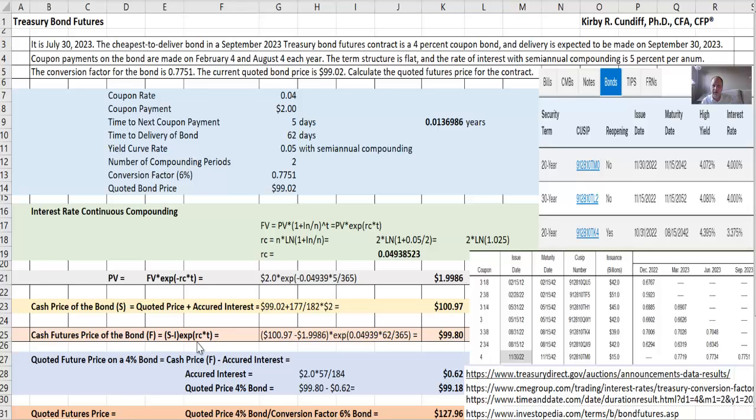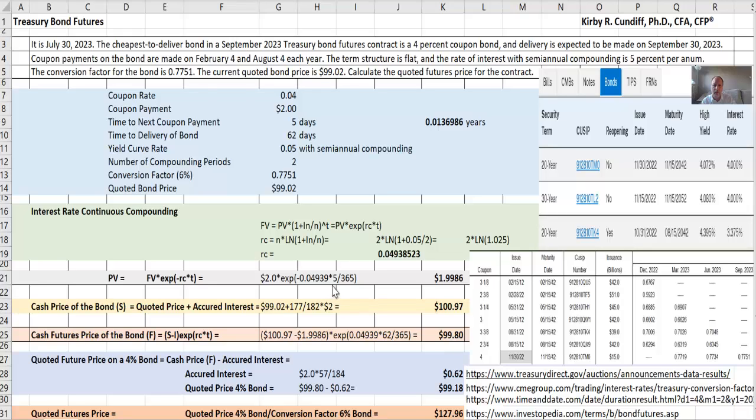So what's the present value of the next interest payment? $2 times e^(-RC × time), where RC is the continuous compounding rate we just calculated times how long until we get that payment. That's 5 days, so 5 over 365. So the present value of the interest payment that will be made in 5 days is $1.9986, just slightly under the $2 payment.